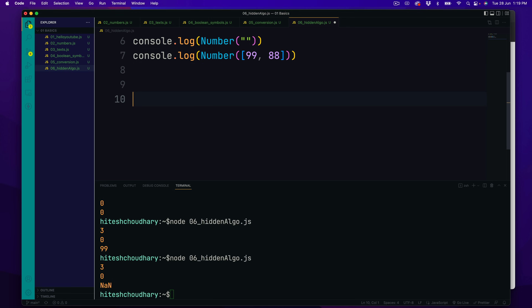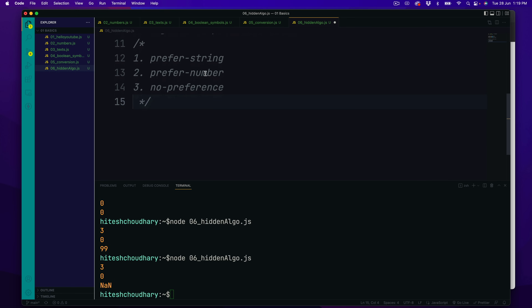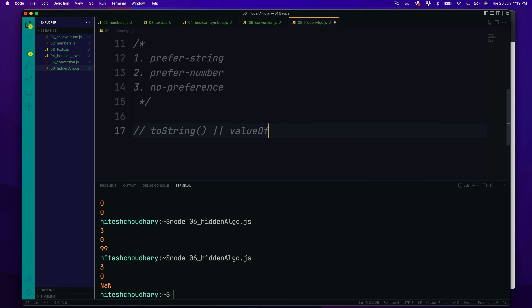This is actually derived by the algorithm known as how do you convert objects into their primitive value. There is a specification given by JavaScript that if you want to convert x into y, how that conversion is going to behave — is it going to be string first or value first? In order to understand these three algorithms you need to understand two very important things first: how values are converted into a string and how values are converted using valueOf. These two methods are very important — the first one is dot toString and the other is valueOf.